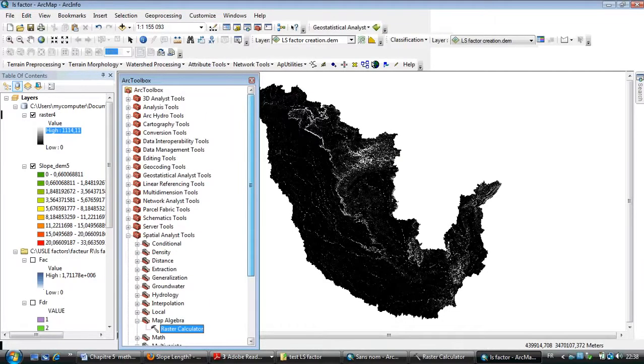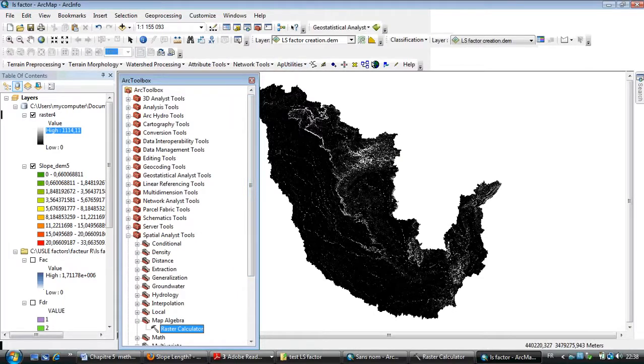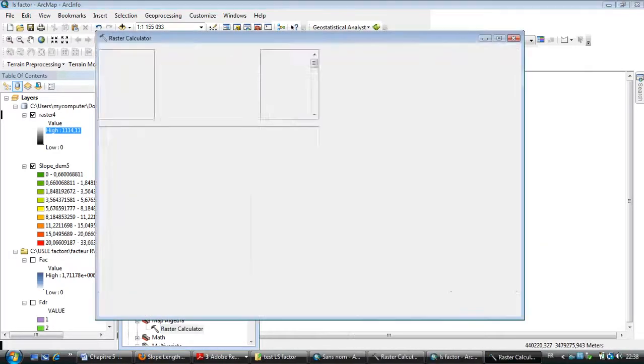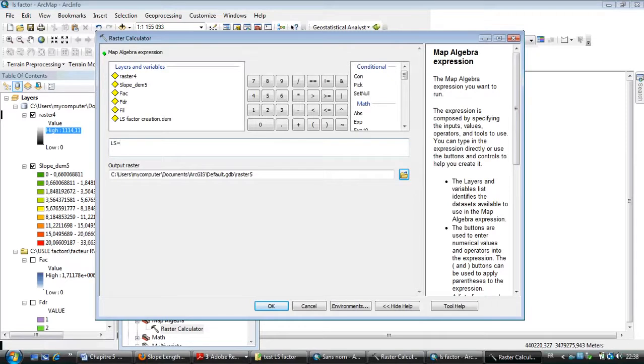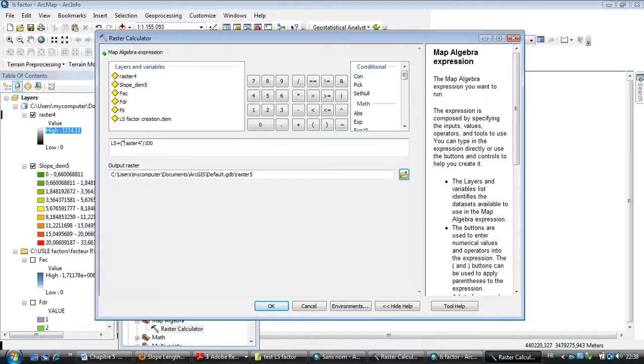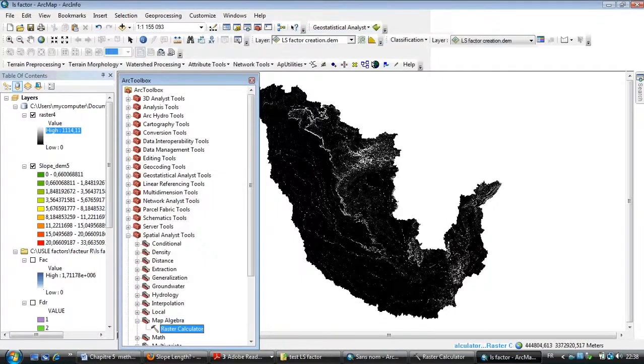I need to choose raster calculator another time. LS equals this raster result divided by 100. Type the brackets option and click OK.